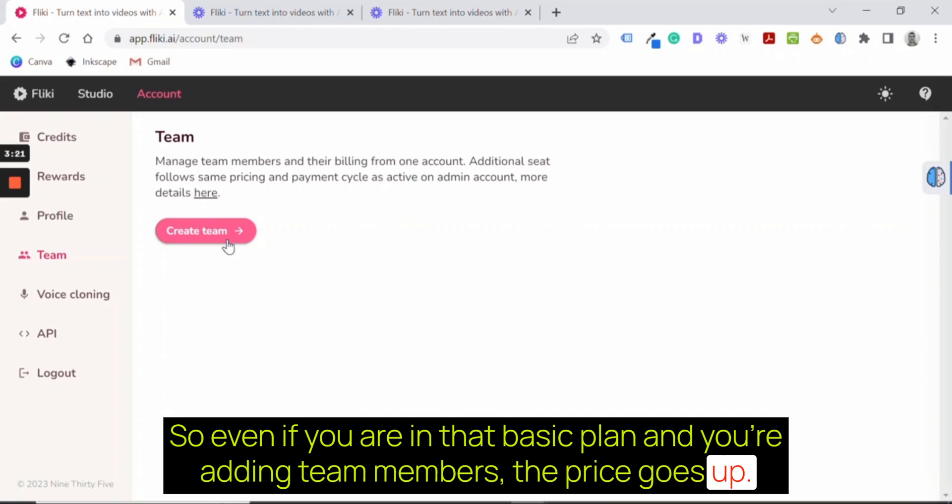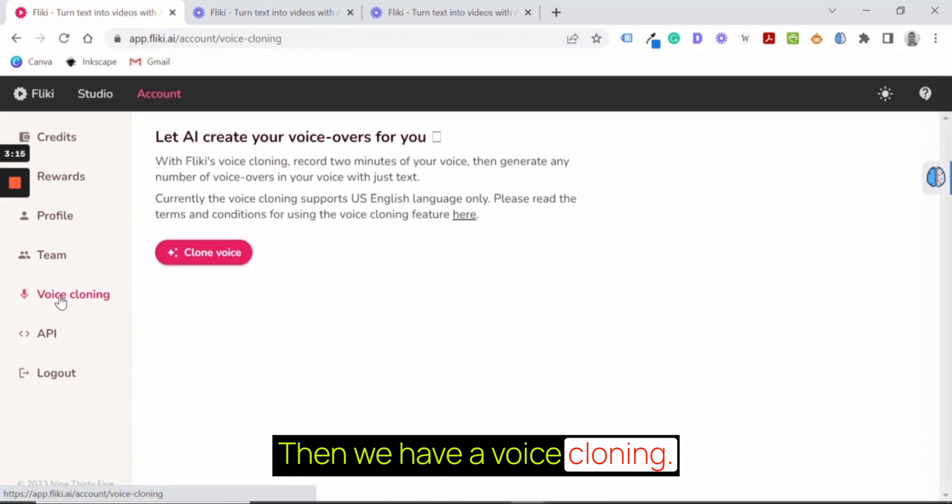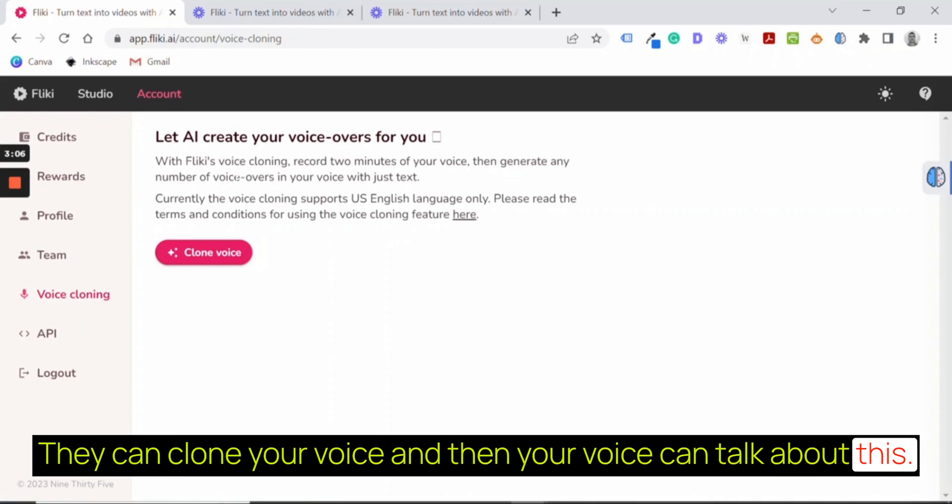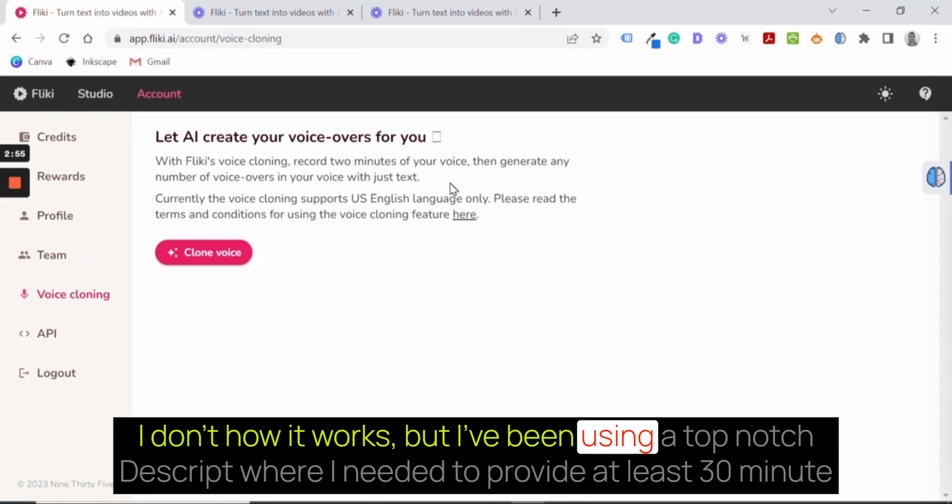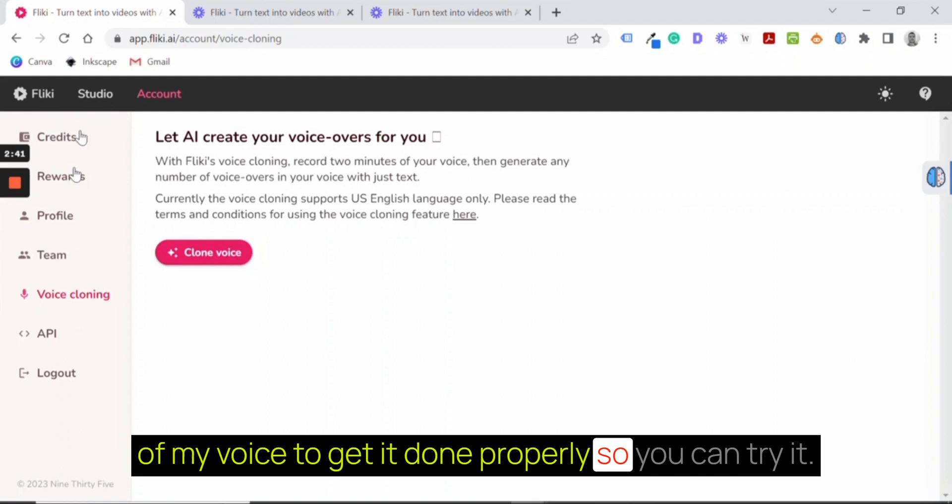Then we have voice cloning. They can clone your voice and then your voice can talk about it. They just need two minutes of your voice then generate any number of voice-overs in your voice with just text. I don't know how it works, but I've been using Descript where I needed to provide at least 30 minutes of my voice to get it done properly. So you can try it. This is more everything here.